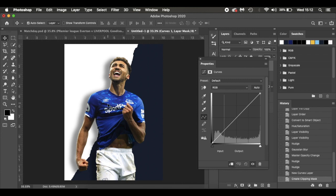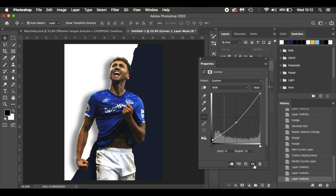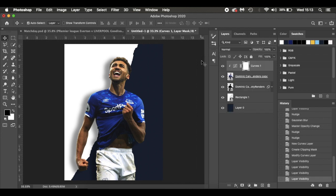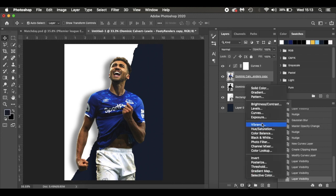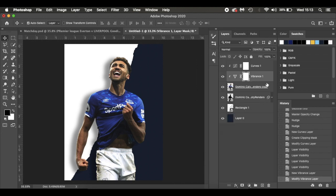The clipping mask means it will only work on the layer directly below it — Dominic Calvert-Lewin. I'm going to select the center of the curve and drag it down just to crush the darks and blacks a little bit, giving it a slight glaze look. It's entirely up to you how you want it to look. Then I'll also add a Vibrance adjustment layer and drop the vibrance down by about minus 20.